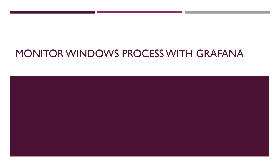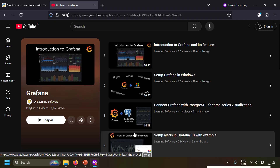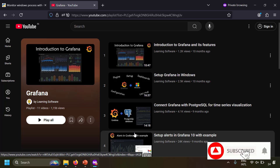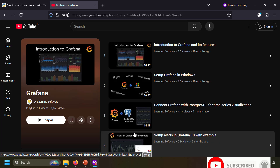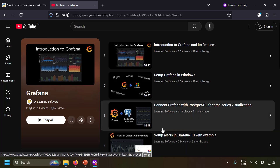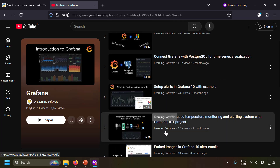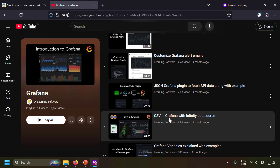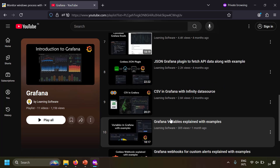Hi friends, in this video we're going to talk about how to monitor Windows processes with Grafana. Grafana is an awesome visualization, analytics, and alerting platform. I've already made videos on how to set up Grafana, how to use Grafana, how to connect Grafana to various data sources, how to set up alerts, how to use CSV and JSON data sources, and how to use variables in Grafana. I'll leave the link to this playlist in the description.